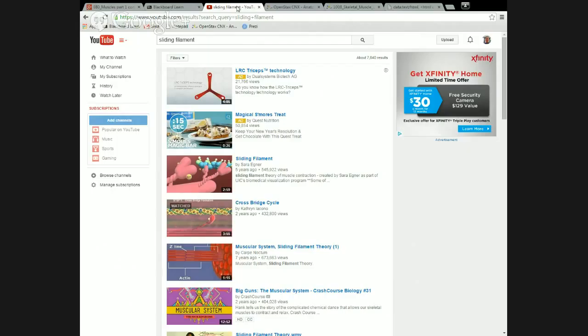Generally people think that if something's on YouTube and it hasn't been taken down, that's implicit agreement from the people that made it that they don't mind their copyright being infringed on. So I'm going to show you this even though technically it's something you're supposed to pay for access to, because it is on YouTube and they haven't taken it down. I searched on YouTube for 'sliding filament' and I want to go to the video titled Cross Bridge Cycle.